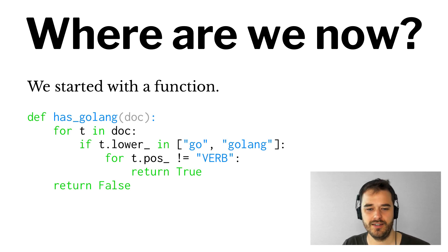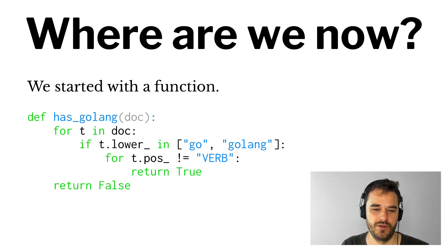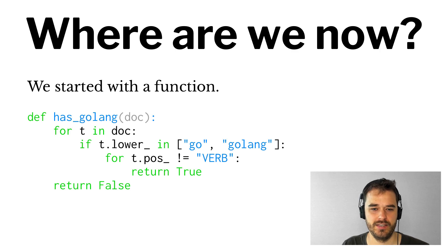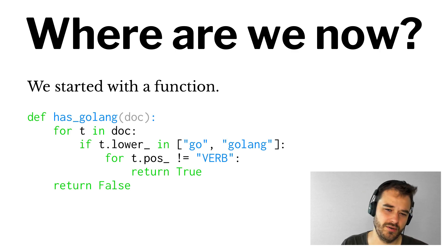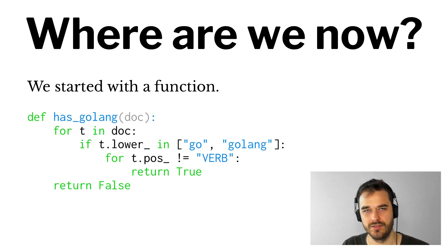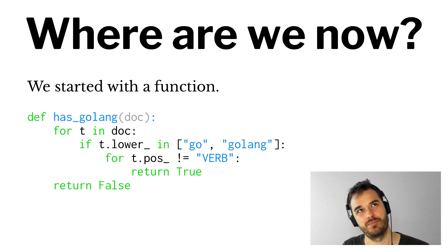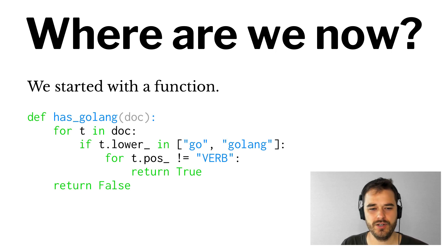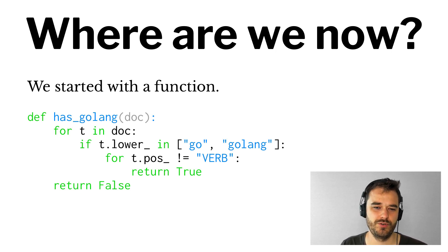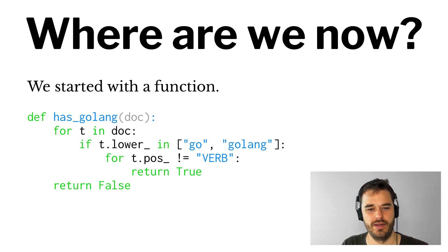And the main thing that we used that worked quite well here was the part of speech tag. The Go language, the Go could be a verb, and if it's a verb, it's probably not a programming language. And we noticed that Spacey was nice because we can do more than just basic string matching.